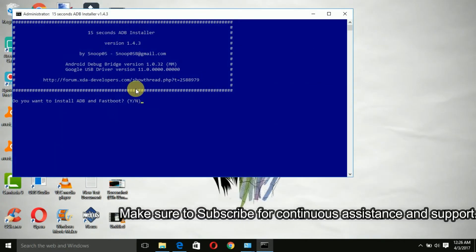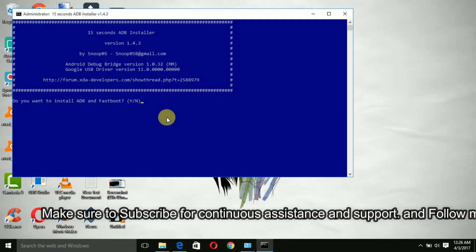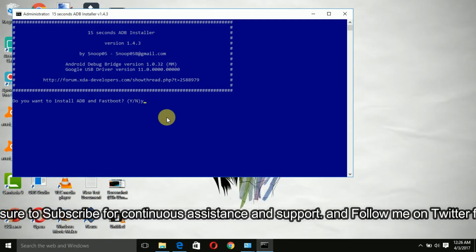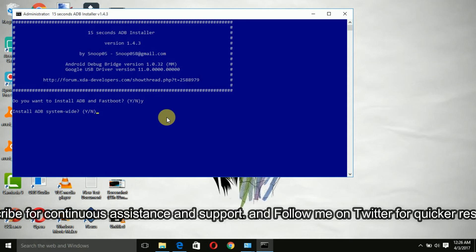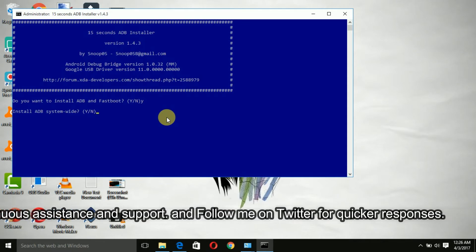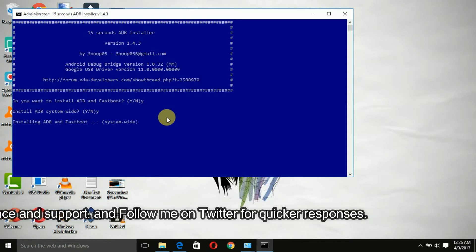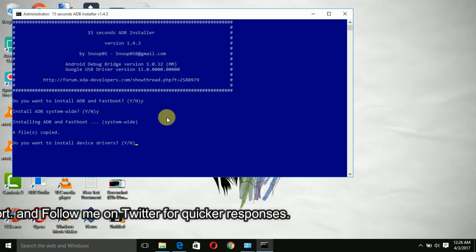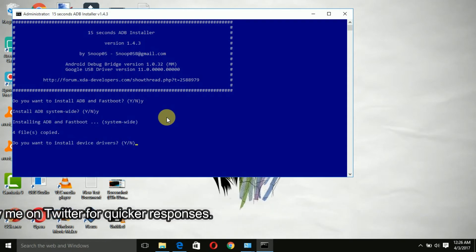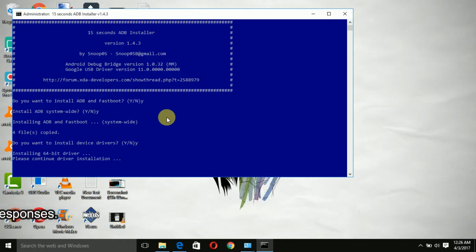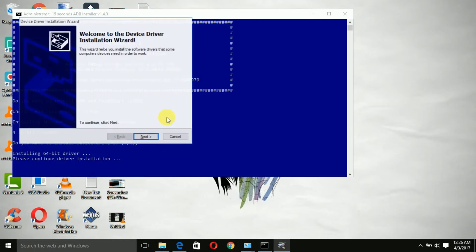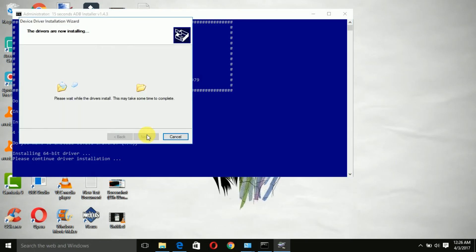Once you download this, you need to run the file. Once you get to the screen, all you need to do is click Y, Y, Y three times and it will basically install ADB and Fastboot. The good thing is that it works system-wide, so that is really neat.